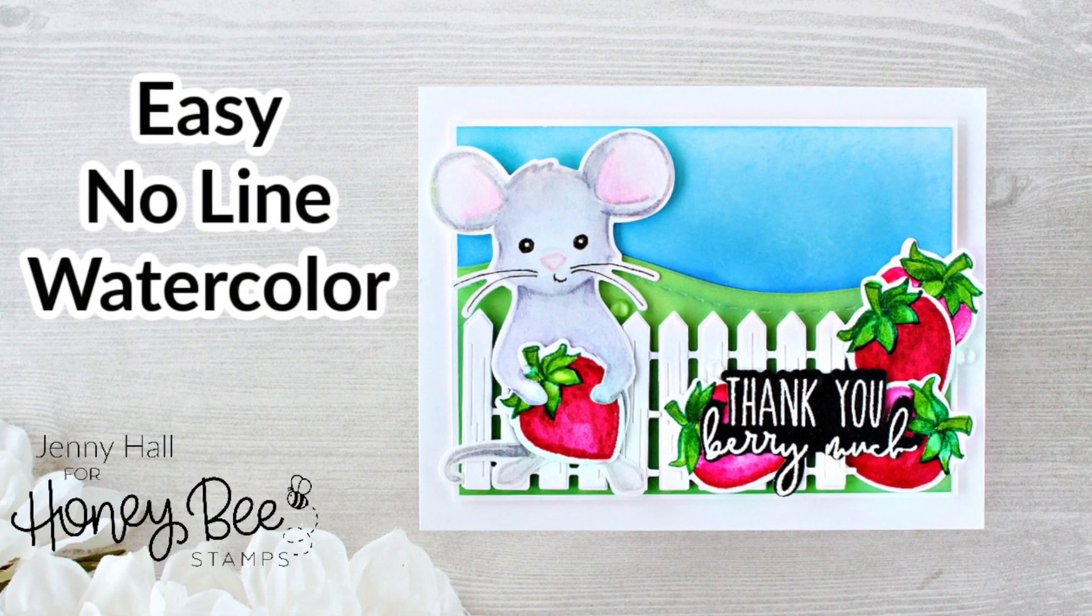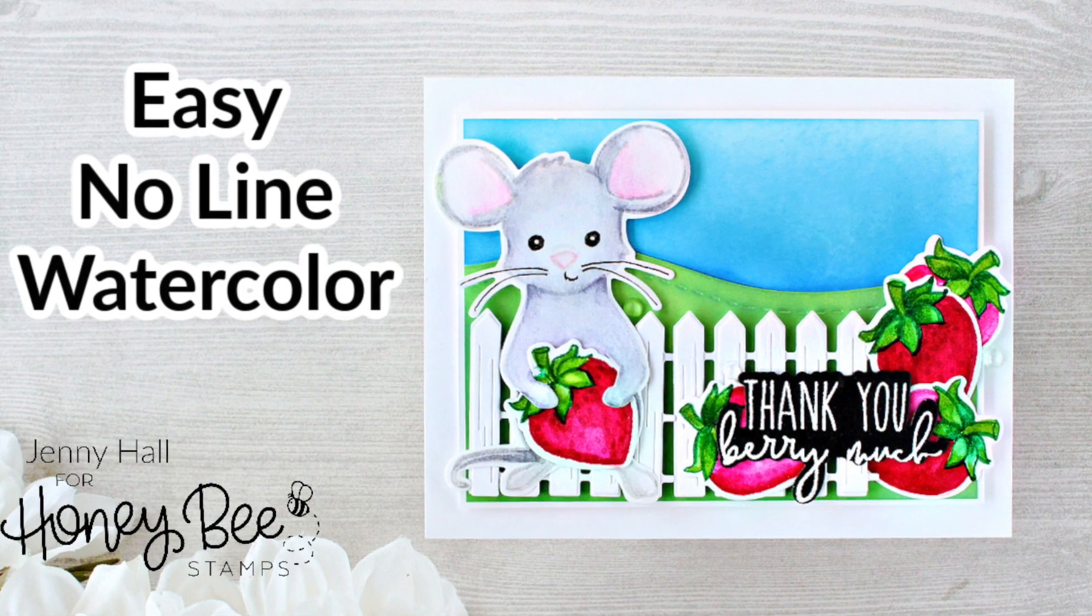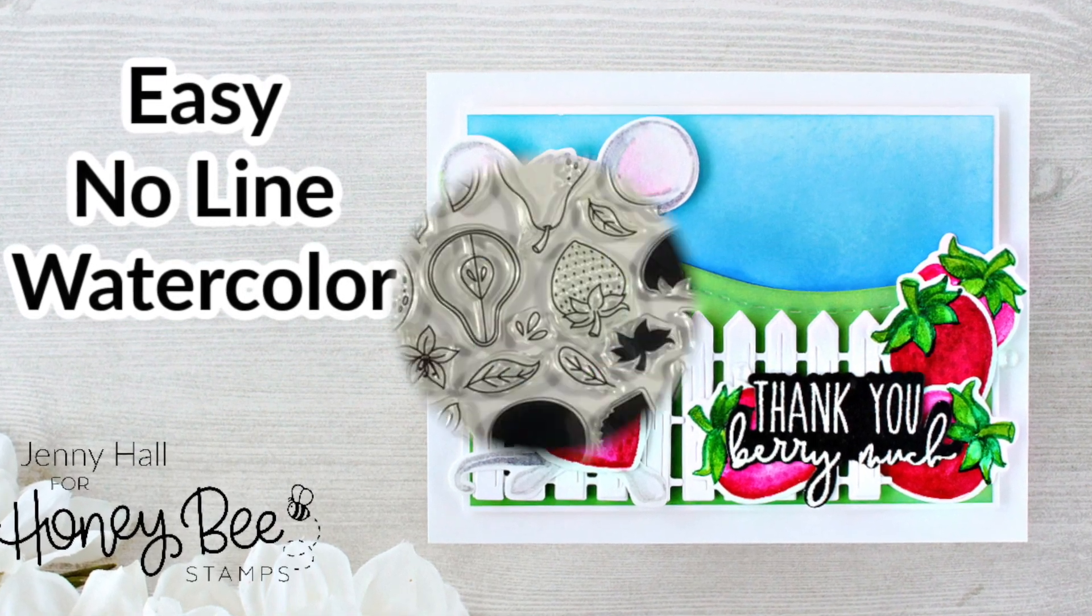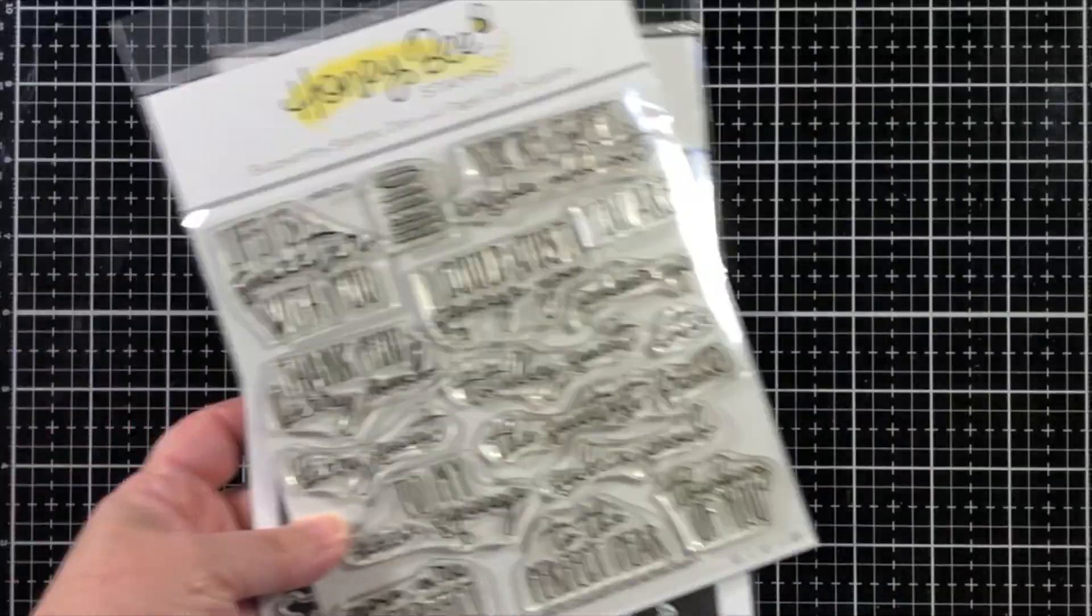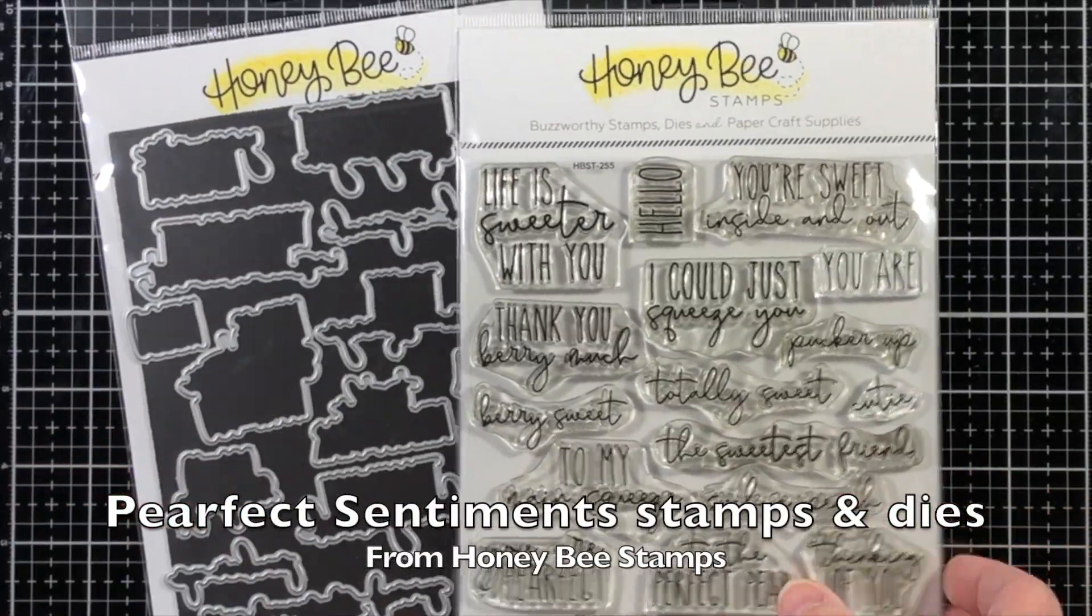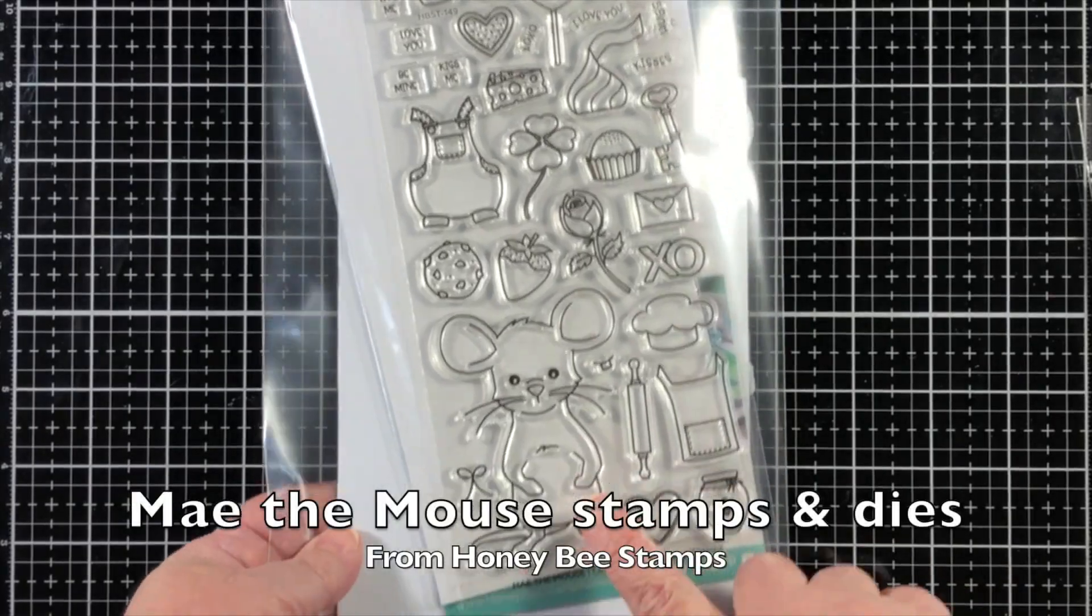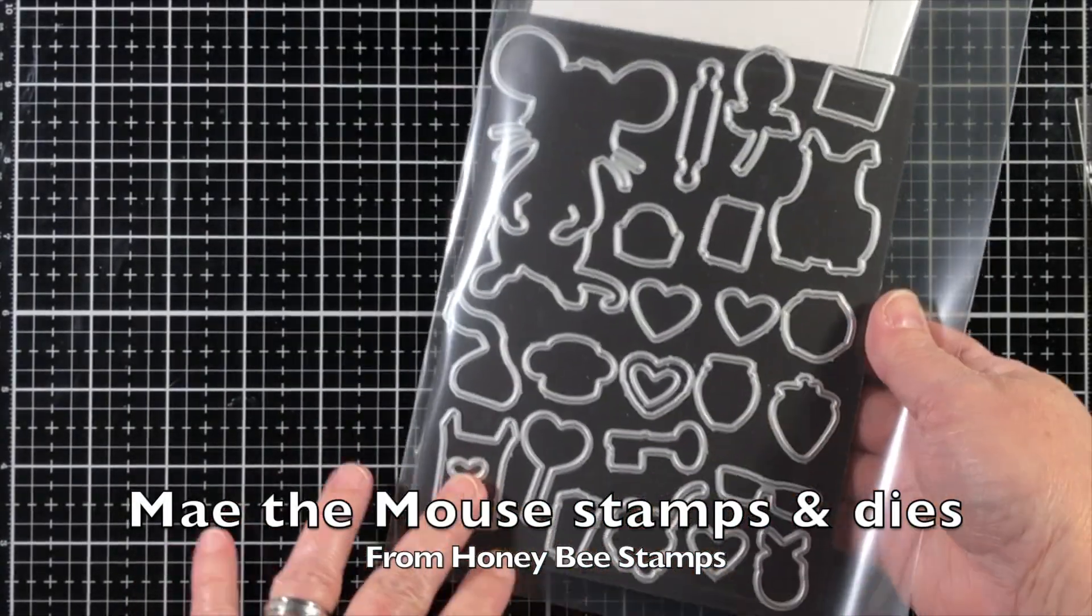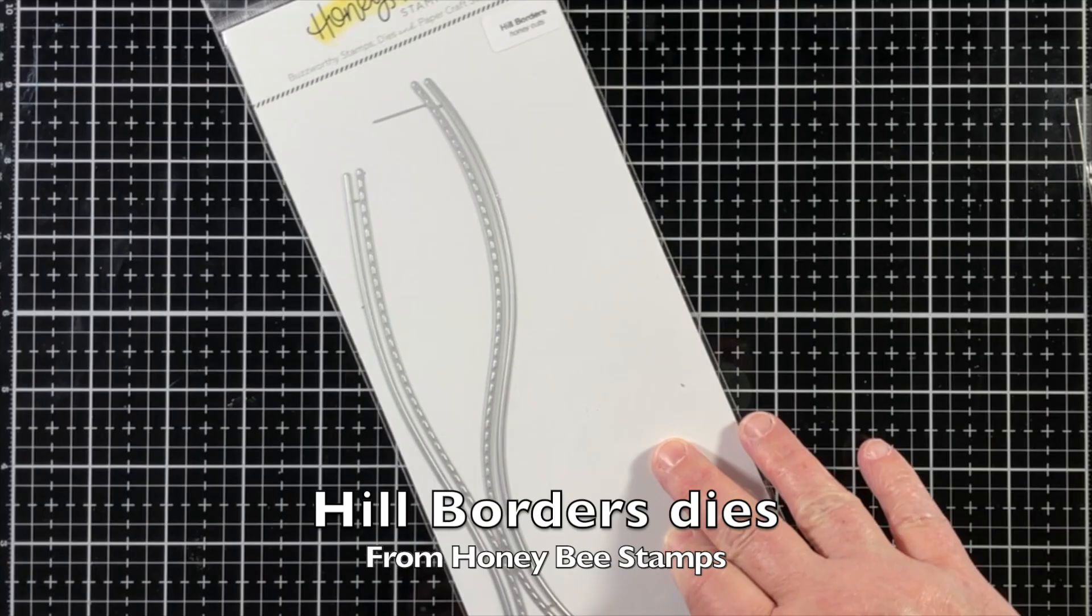Hello, Jenny Hall here for Honey Bee Stamps. Today I'll be demonstrating how to do easy, no-line watercolor with the freshly picked Stamps and Dies, Perfect Sentiment Stamps and Dies, and May the Mouse Stamp Set and Dies.